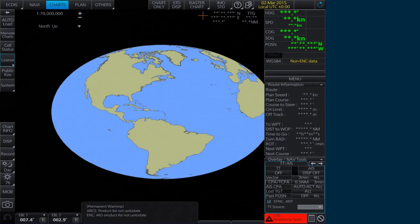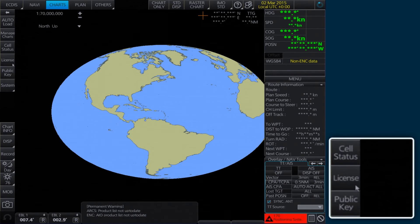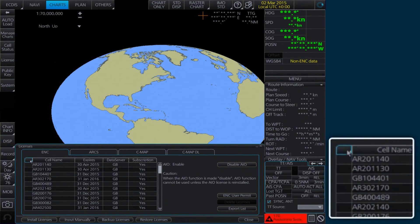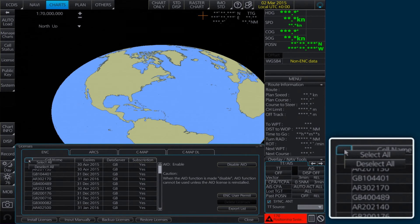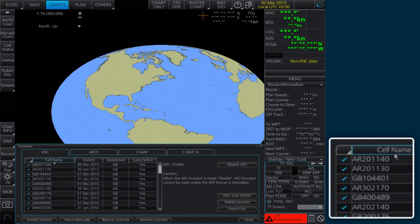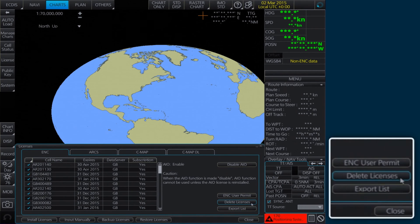Alternatively, if you wish to delete all permits, select License on the home screen. In the Licenses window, right-click the block to the left of the Cell Name box. Two options then appear. Click Select All. This will select all the permits, adding a tick in front of them. Now click Delete Licenses.